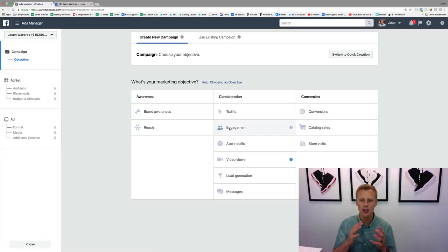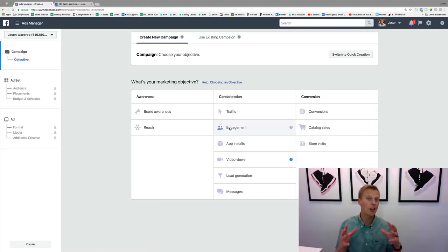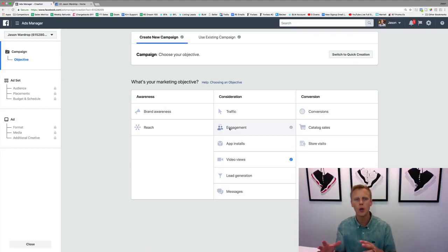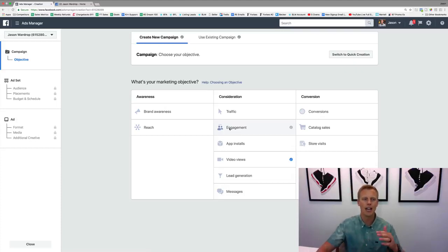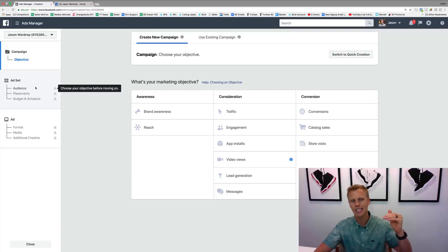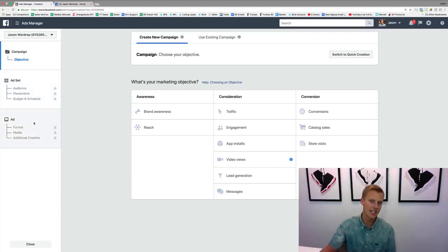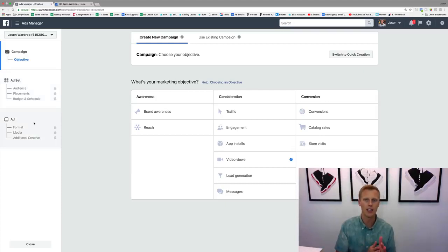Those are the different marketing objectives — we'll dive deep into each one and show you how to set them all up. I just wanted to explain why you'd use different ones and when to use them, and break down the campaign, ad set, and ad levels. I'll see you in the next video.